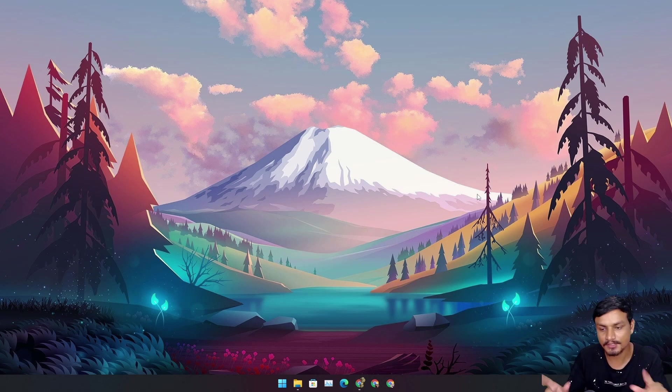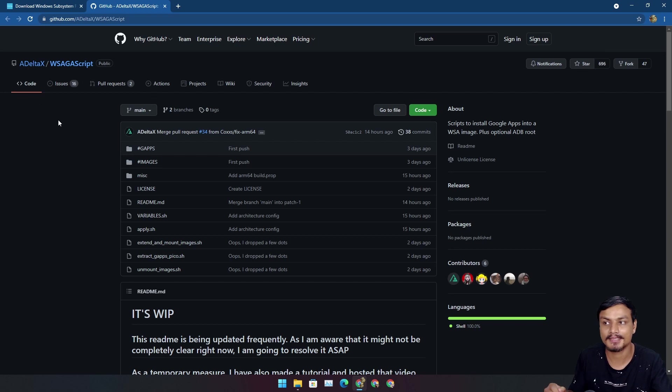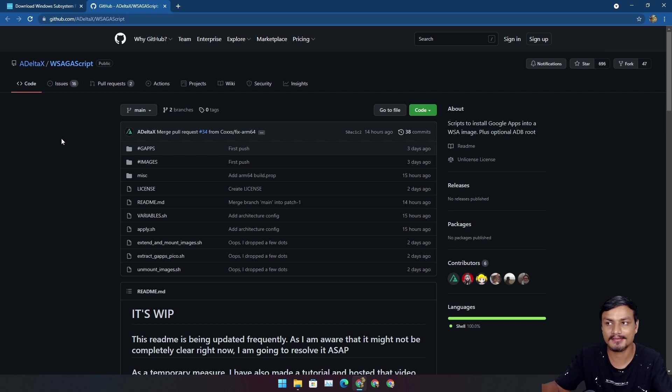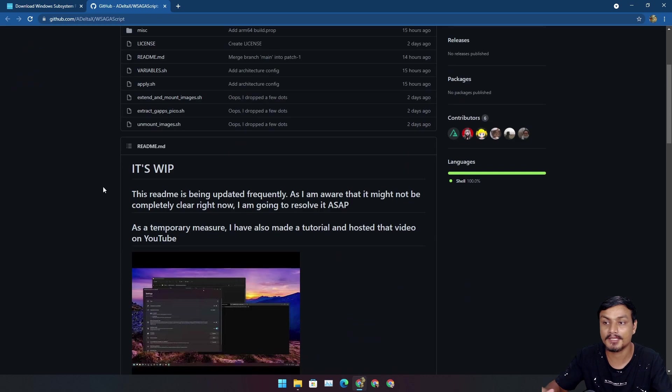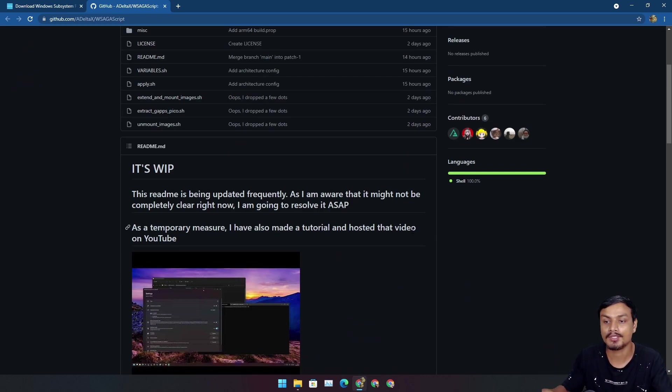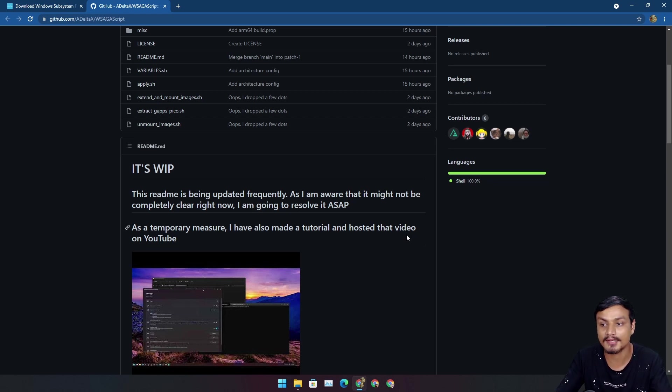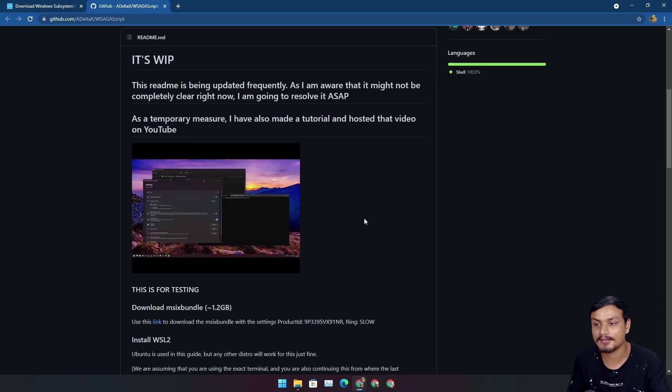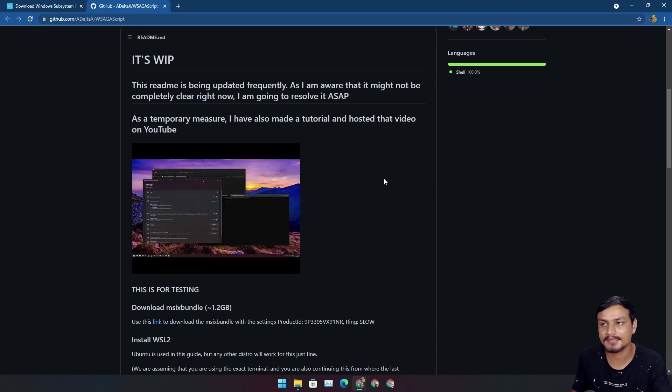The regional one is by ADeltaX. I will put a link in the description for this GitHub page. From here you can learn how to do it yourself, how to compile G apps with WSA installer file. This is gonna take some time.